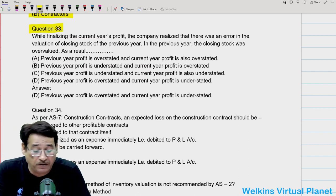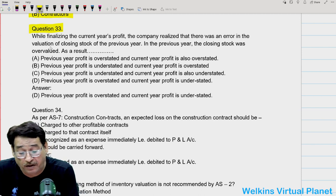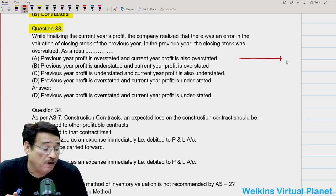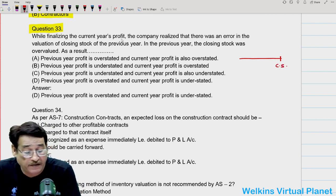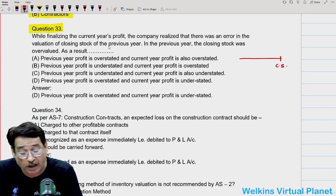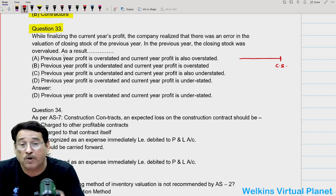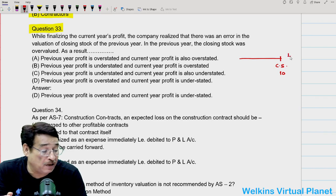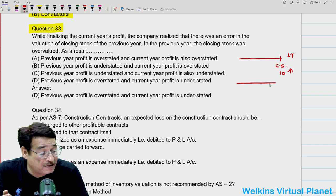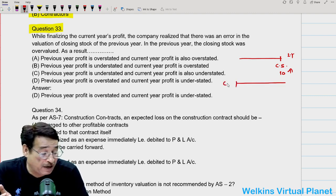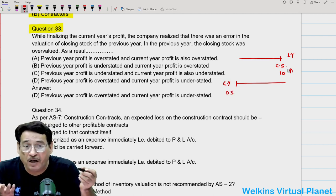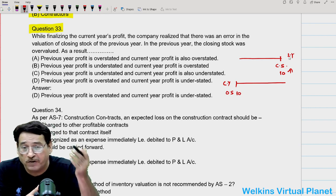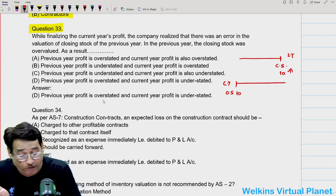Question thirty-three: while finalizing the current year's profit, a company realized that there was an error in the valuation of closing stock of the previous year — specifically, the closing stock was overvalued, let us say by 10 lakh. That means last year's profit is higher by 10 lakh. The same item written as opening stock in the current year — since it is overvalued by 10 lakh, it will be debited. So the current year's profit will be understated, while the previous year's profit will have been overstated.